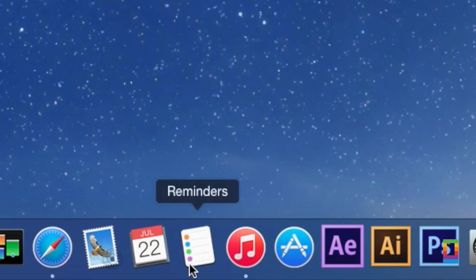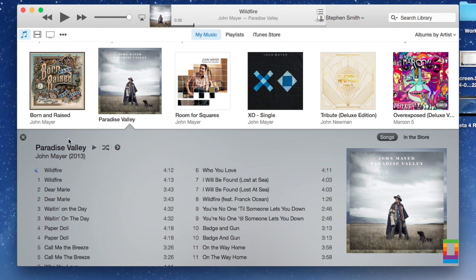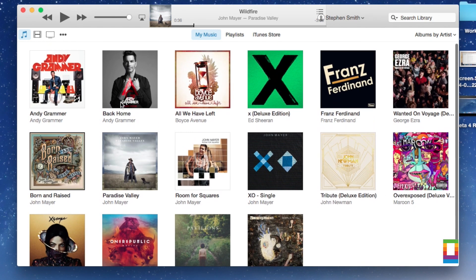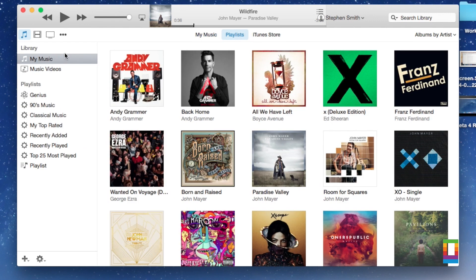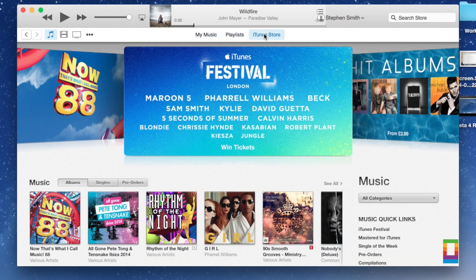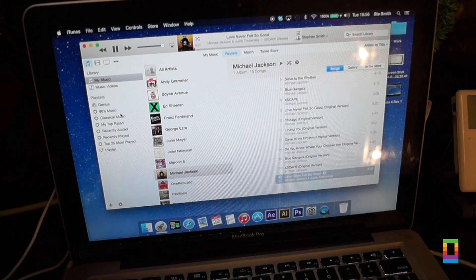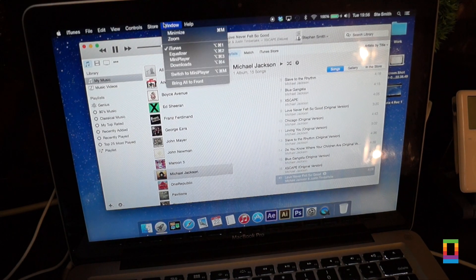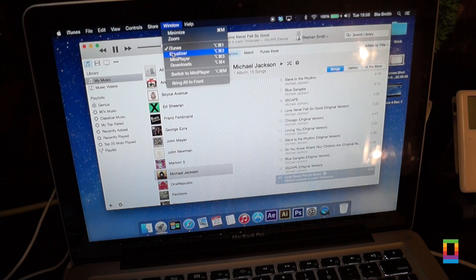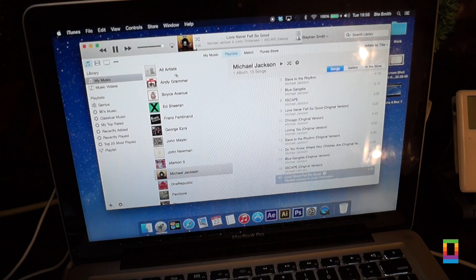Along with beta 4, Apple also released the new iTunes 12 which has had a slight refresh in the design department. Making it sleeker and easier to use than ever. Featuring a new navigation menu as well as some new music sorting options. Make sure to keep an eye out for the full video on the new iTunes 12 later this week.